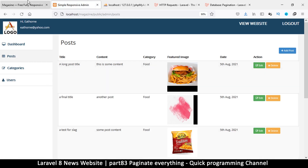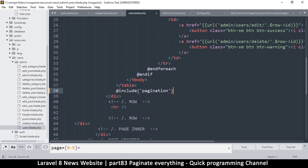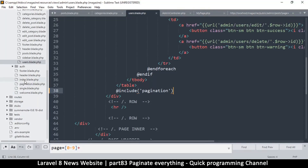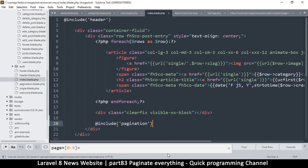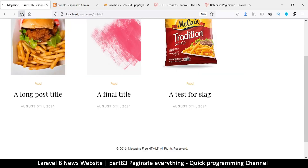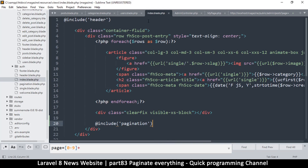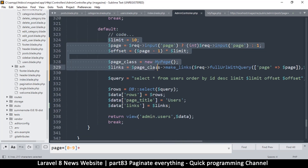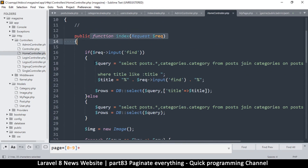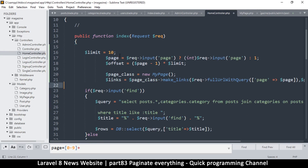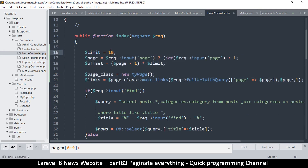Pagination works everywhere except the main page, so let's do the same thing there. I'll go to `index.blade.php` and place the pagination include right after the clear fix div. Then in the home controller, I'll copy the pagination variables and paste them before any of the queries — including the search queries — so the limit and offset are always available.